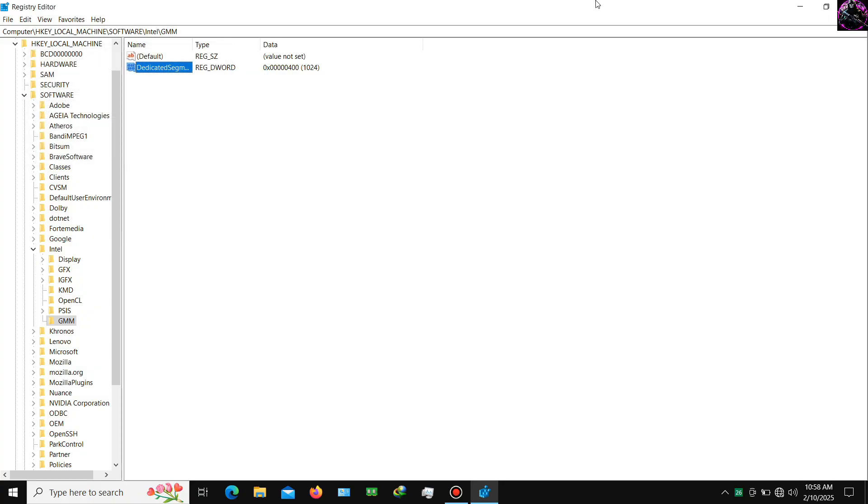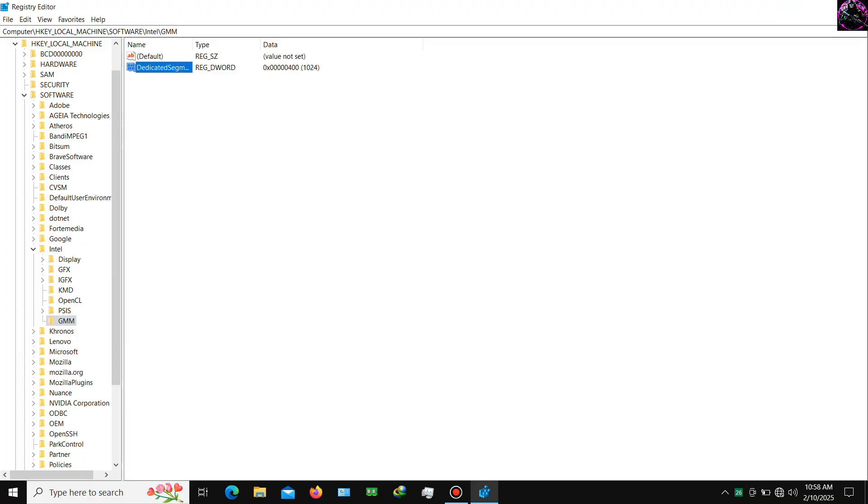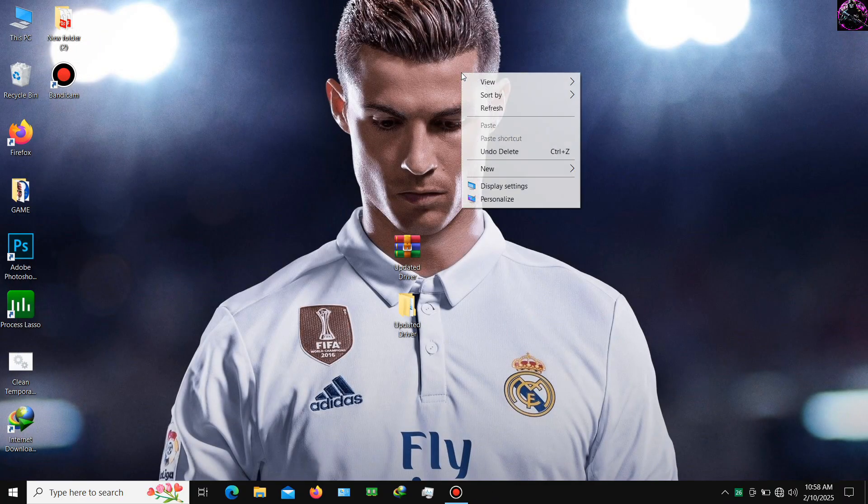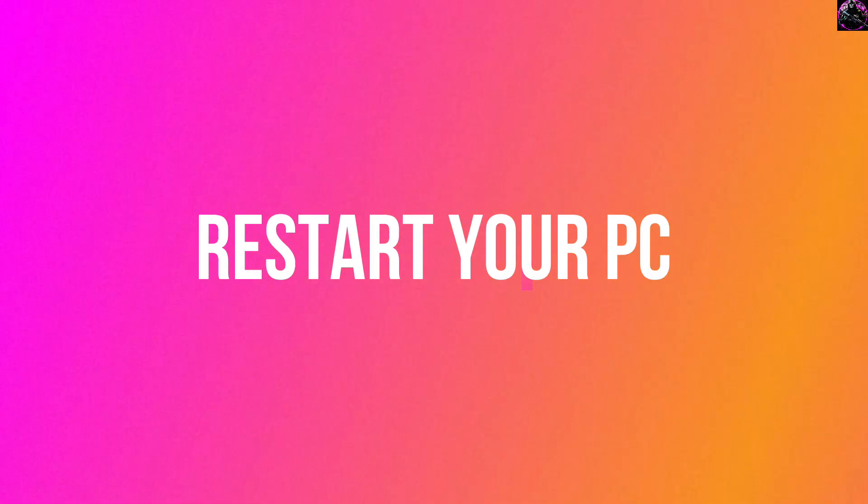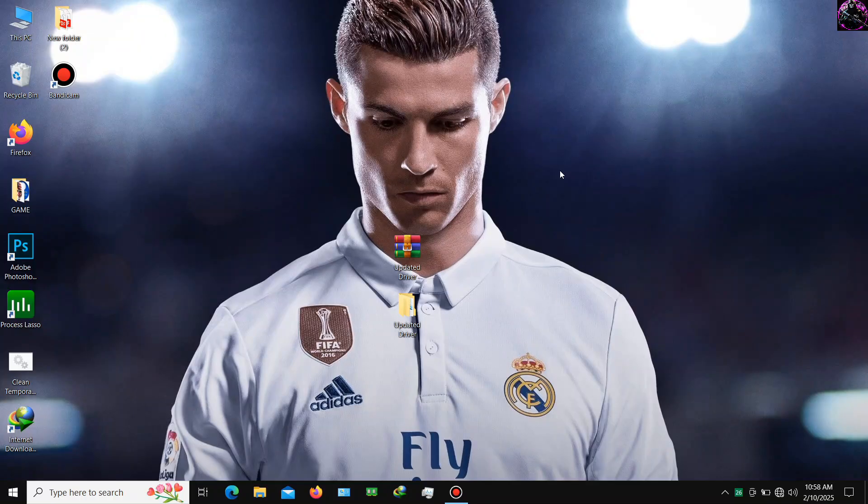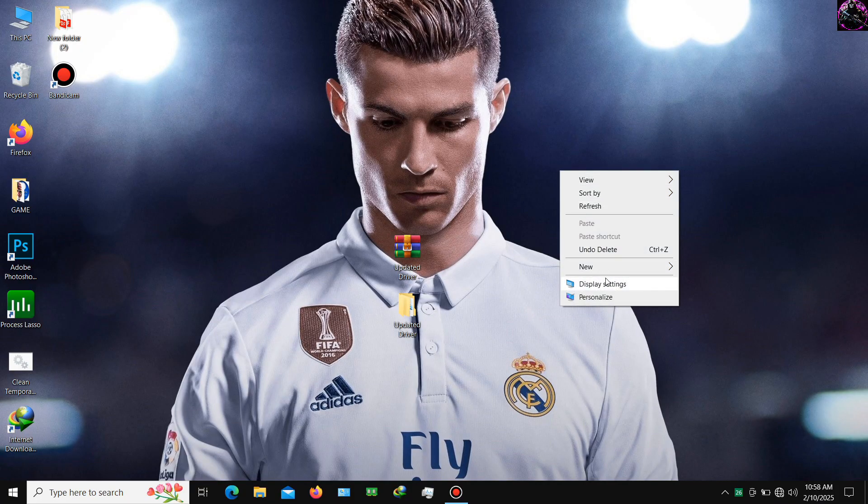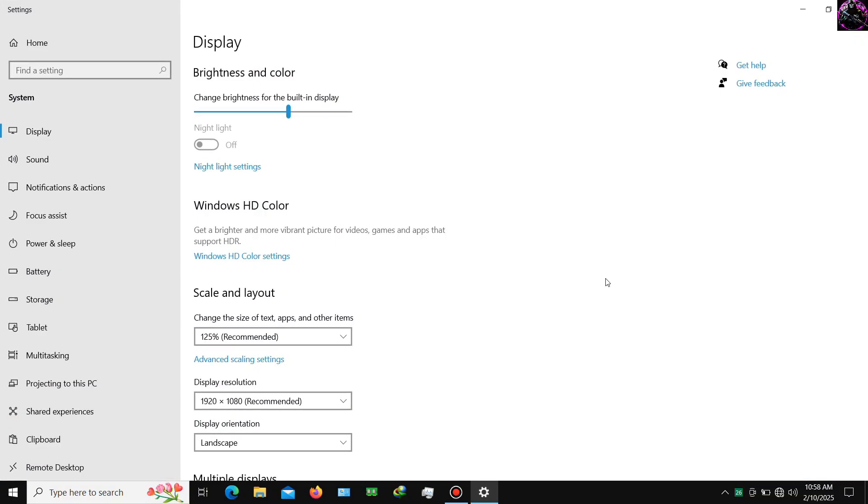Now exit Registry Editor and restart your machine. Now you can see your dedicated video memory has been increased.